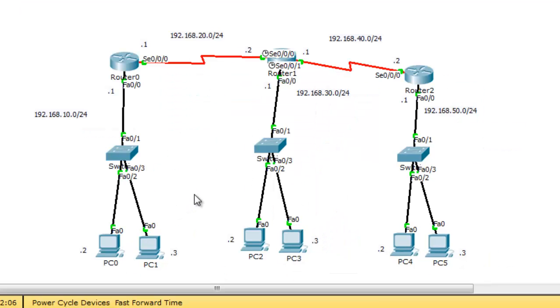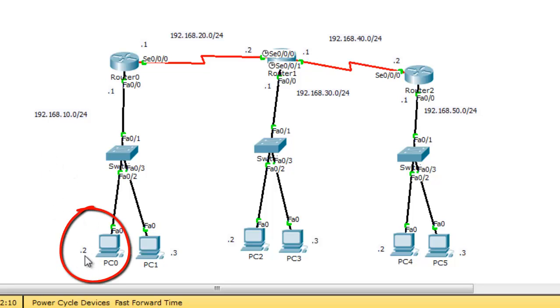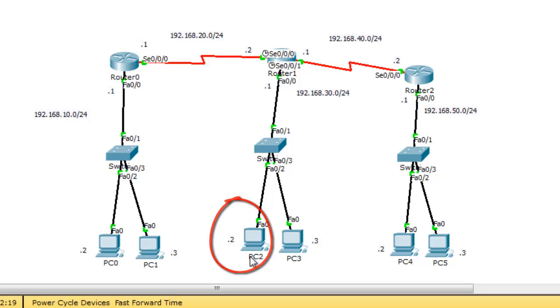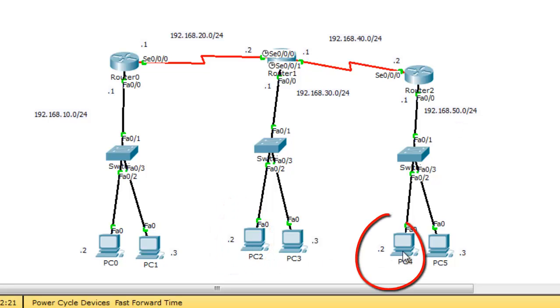Before we start the configuration, PC0 with IP address 192.168.10.2 can access or can ping 30.2 also can ping 50.2.